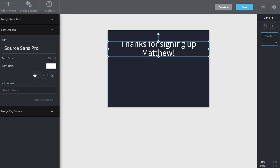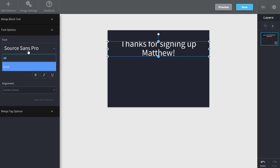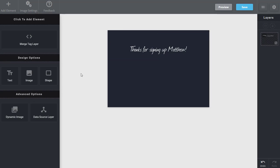Under font options, I'll go and select a font I like as well as modify the font size. And then once you're done, you can see that you've created this new layer for just that merge tag that you've added.